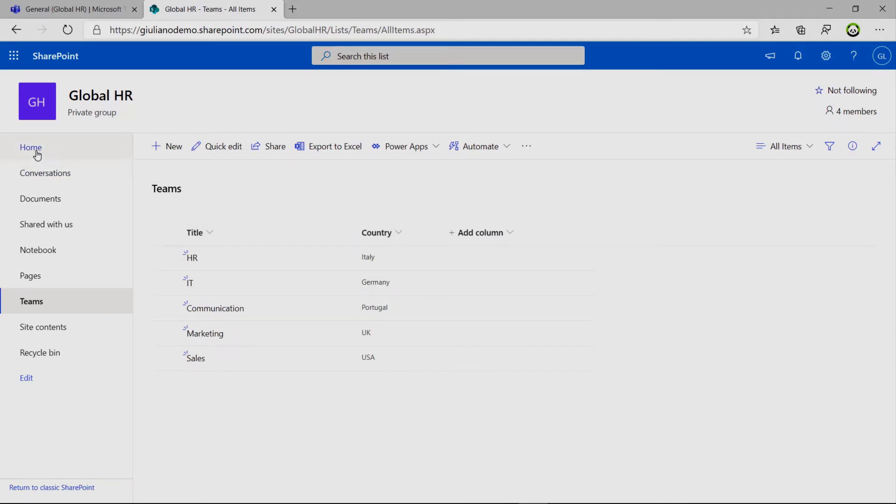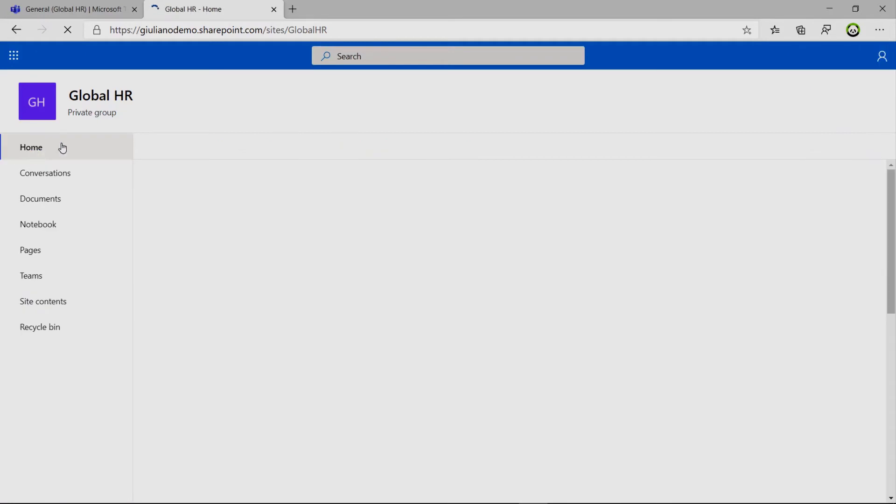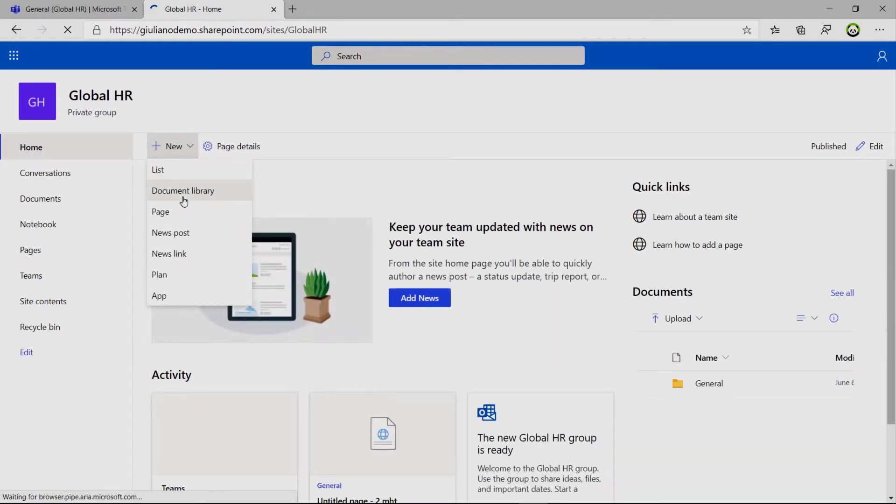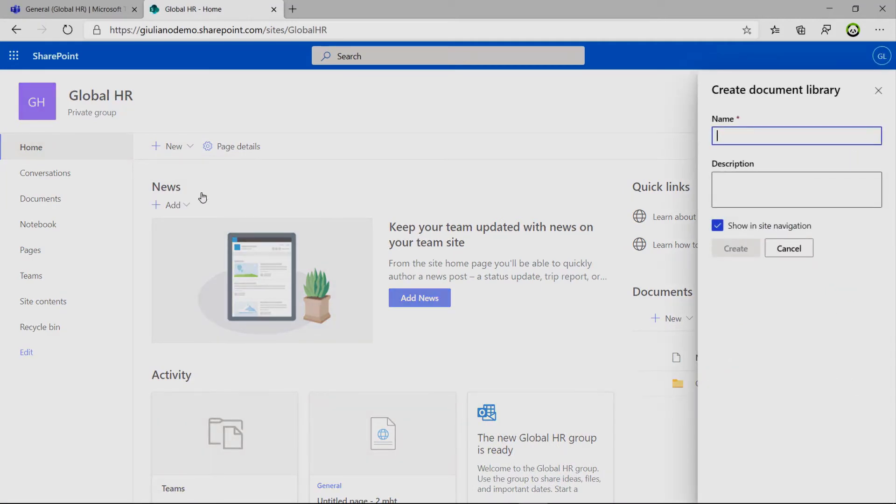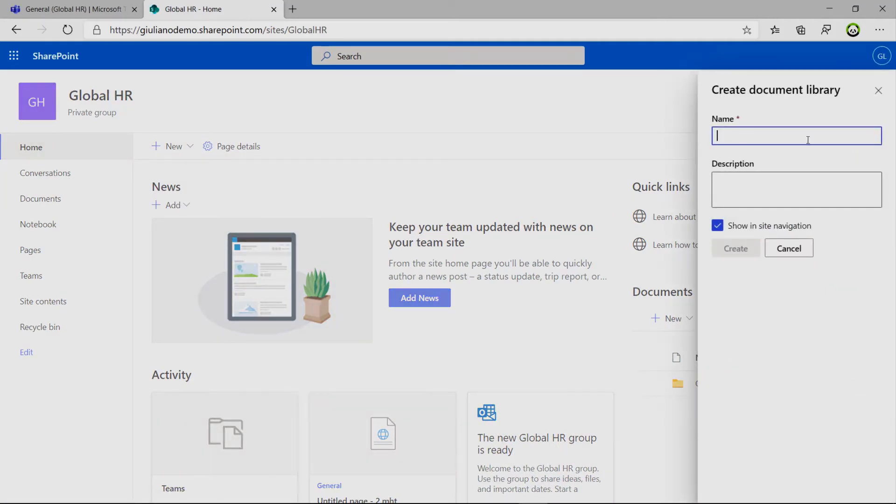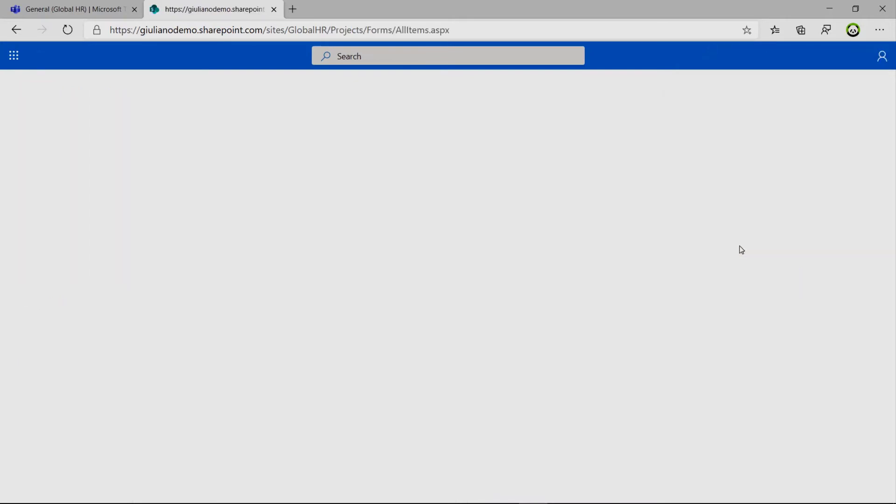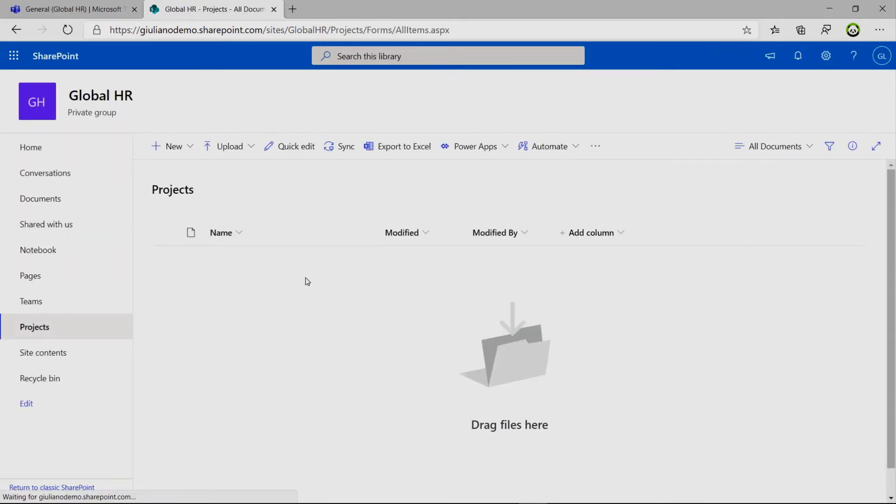Now exit from the quick edit and we have this first list. Good to go. If I go back on the homepage, I will click on again on the new button and I will create the document library now. So we will type in projects. Projects. It's okay.